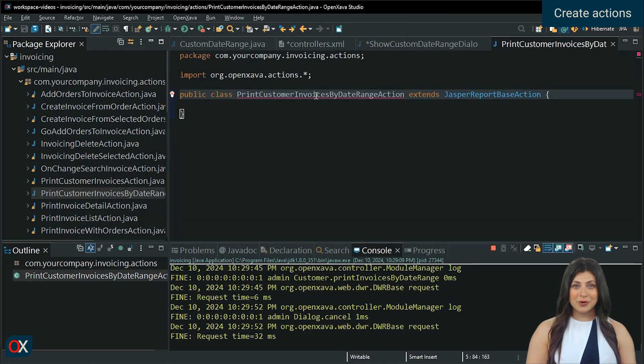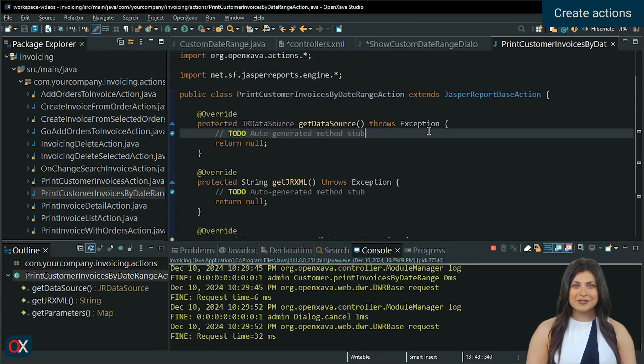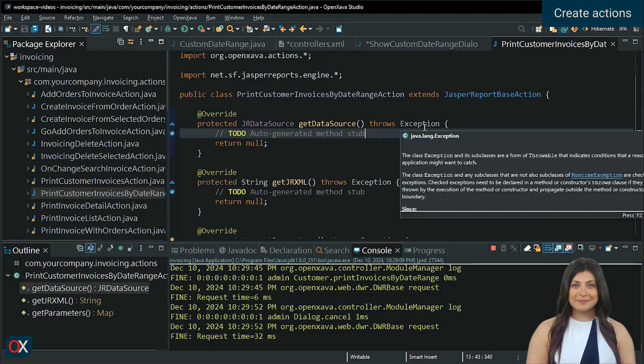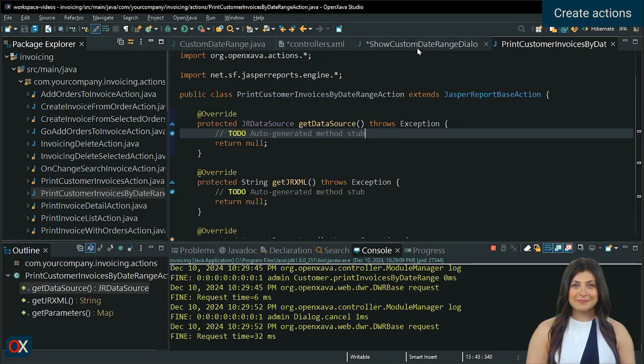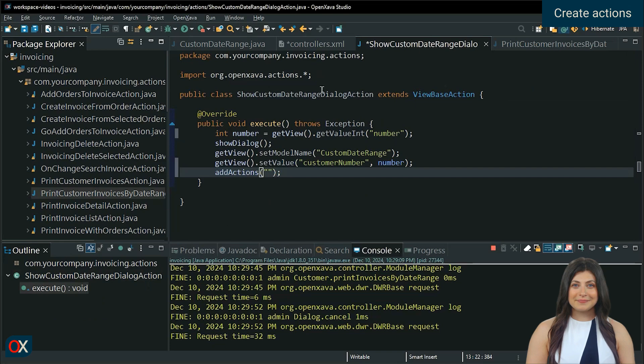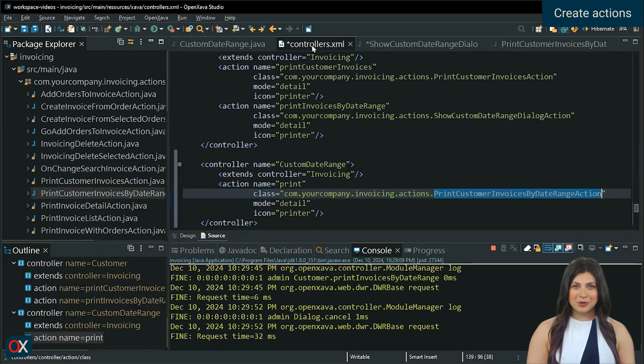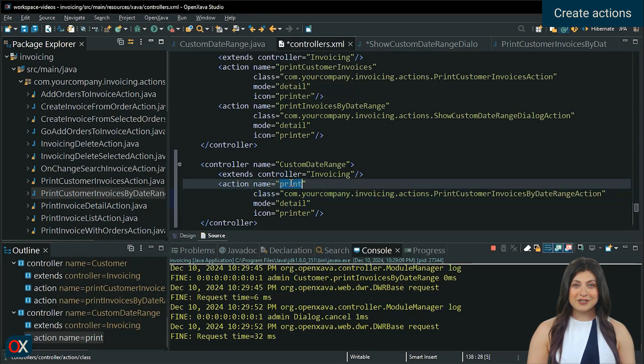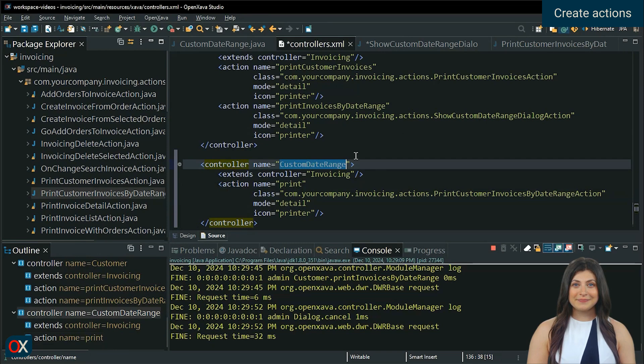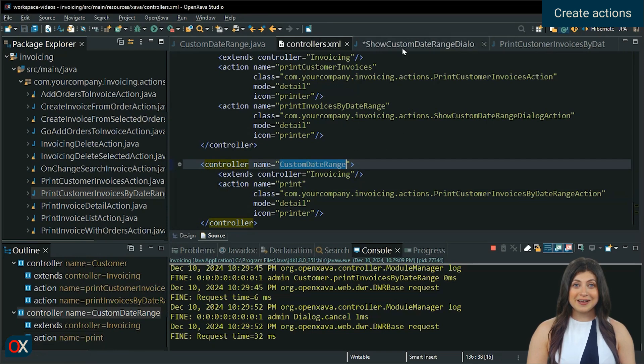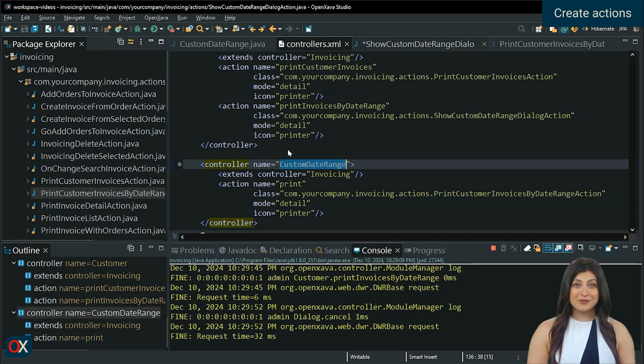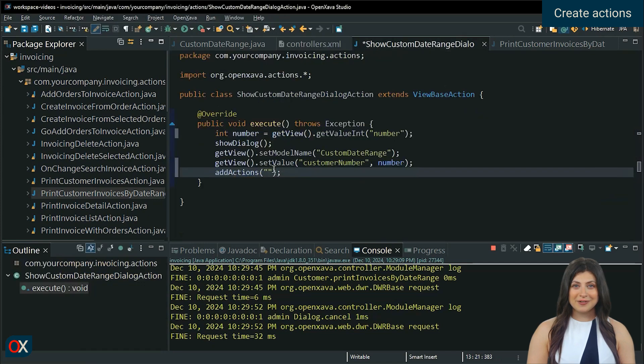Before continuing with the report action, we add the action to the dialog. Use the controller name and the action name to add it. This means we can add any action from any controller.